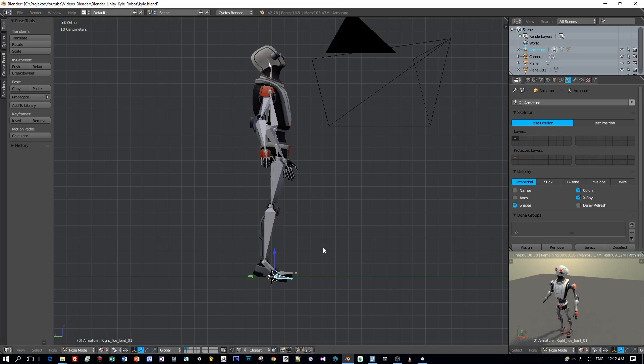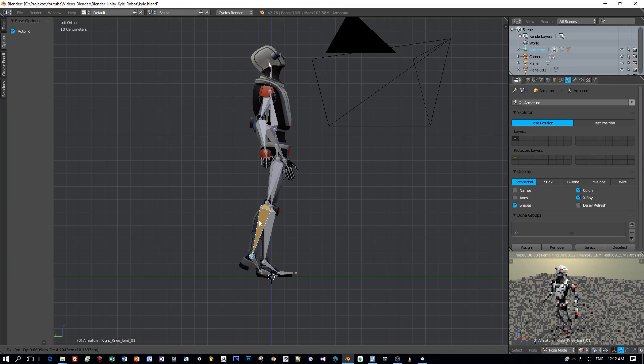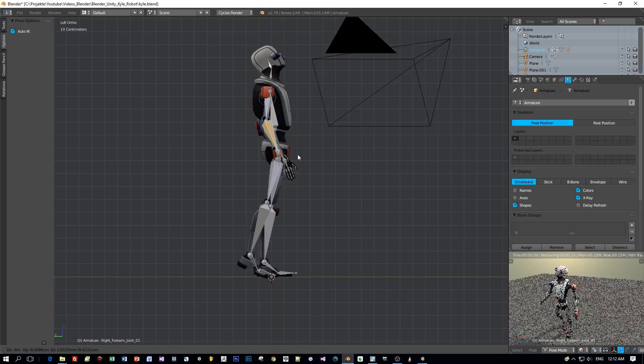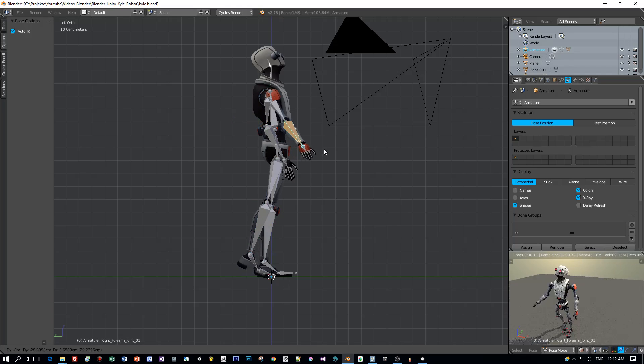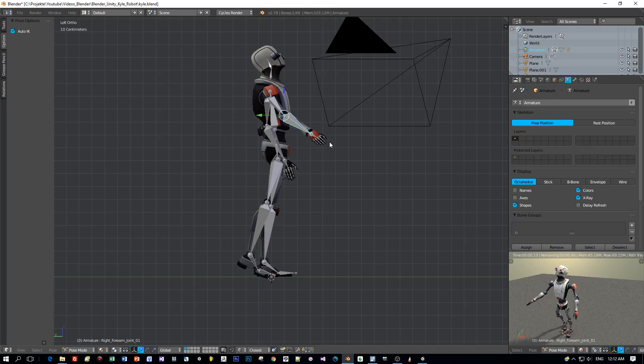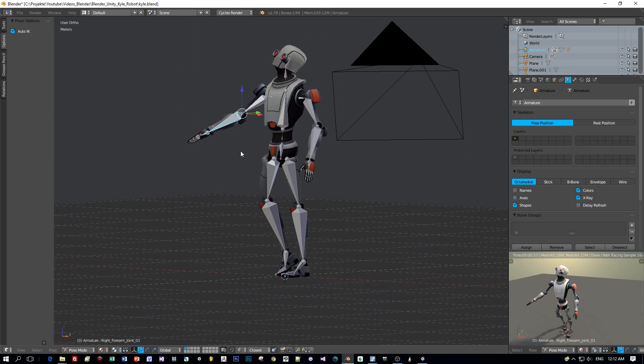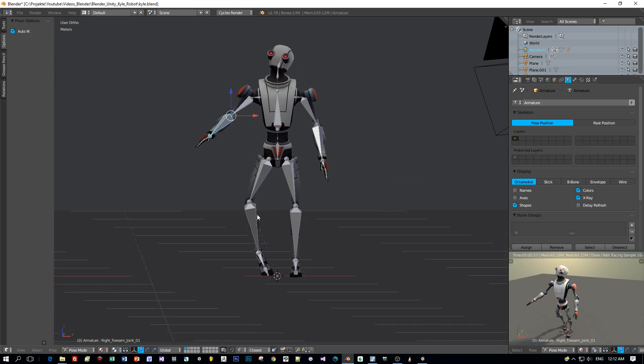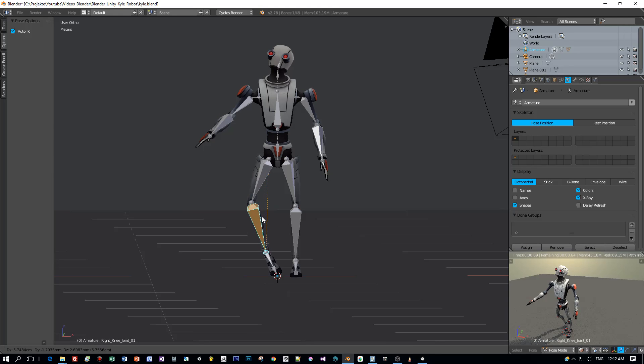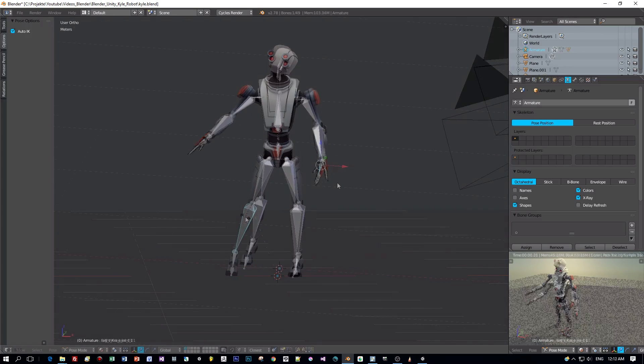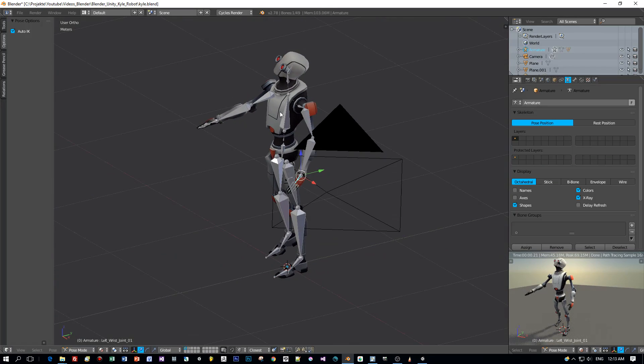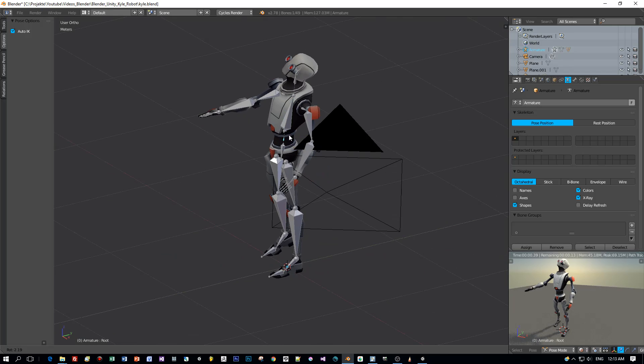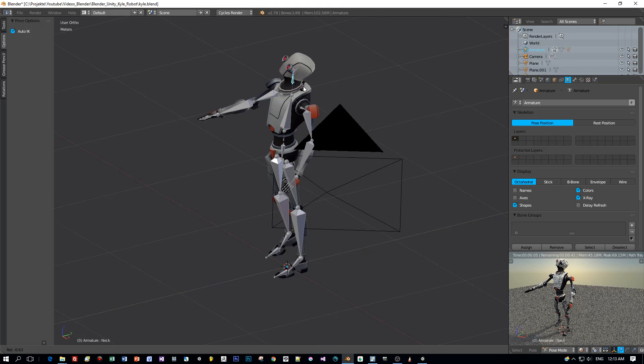You can also enable Auto-IK for posing the model and moving the bones around with inverse kinematics. Oh, that looks a bit weird. I have to bring this in and this one rotate to the outside. Okay, I think that's good enough for this tutorial.